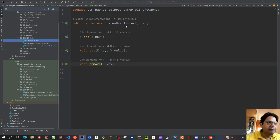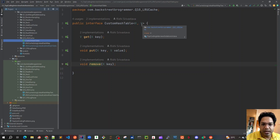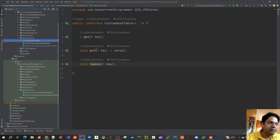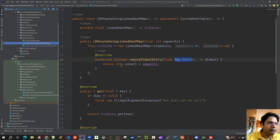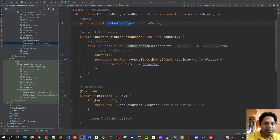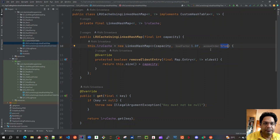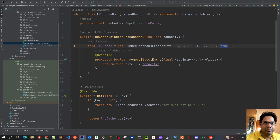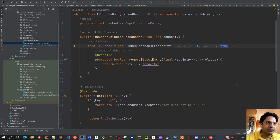We came up with an interface where we have a custom hash table with key and value as generic elements, and we have get, put, and remove methods. We implemented our LRU Cache using LinkedHashMap from the Java API, using the constructor that takes capacity, load factor, and access order. If we mark access order as true, the most recently accessed element gets higher priority; if false, it uses default insertion order.